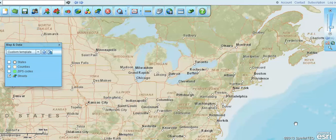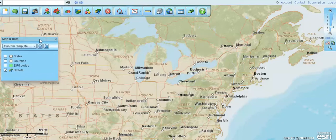Welcome to another video presentation from Map Business Online. This is about creating a zip code map with census data. It's really one of the most popular requests we get, so I figured I'd just do a video on it spontaneously.